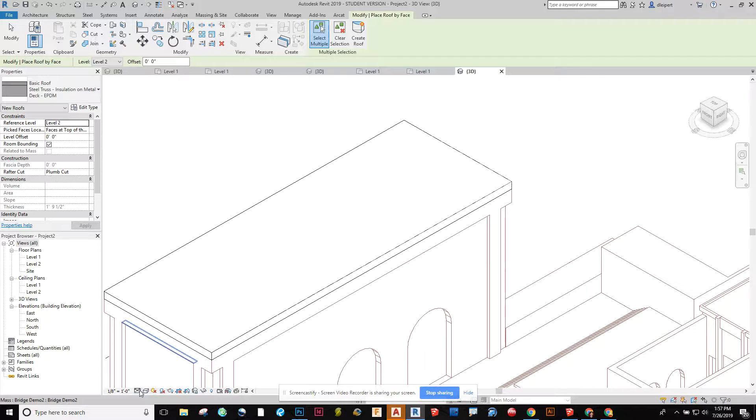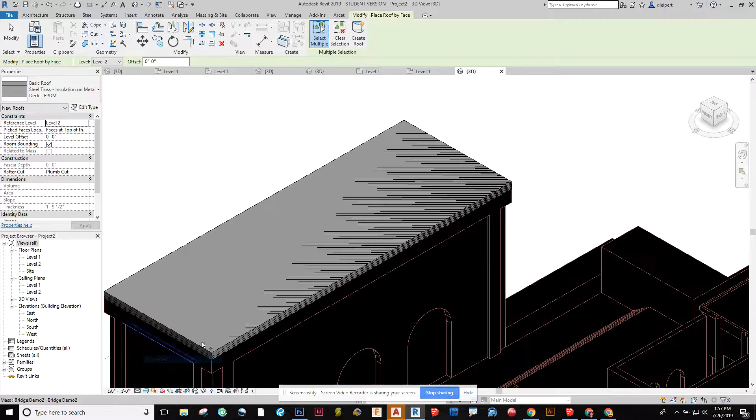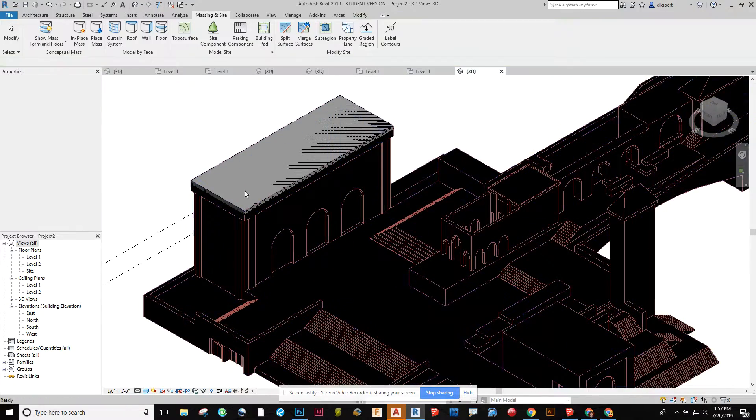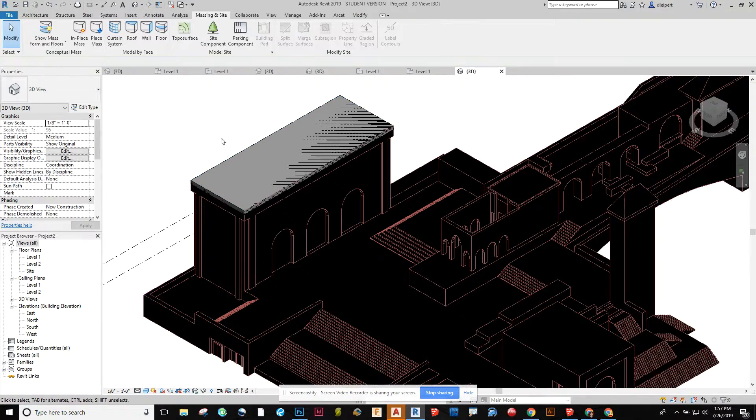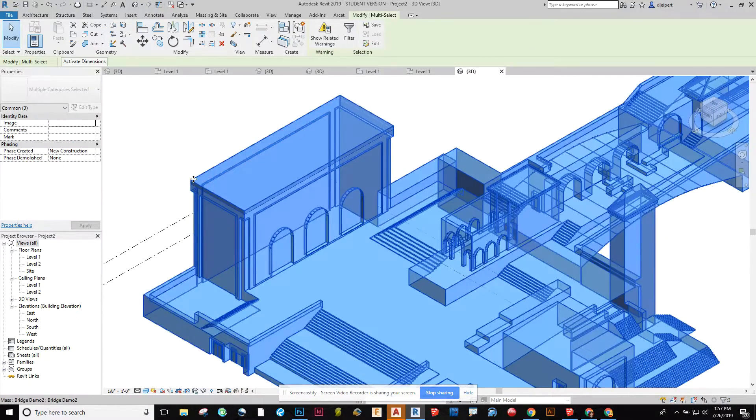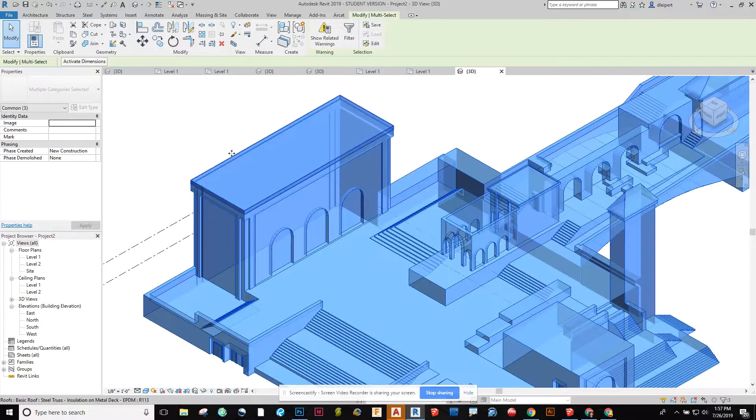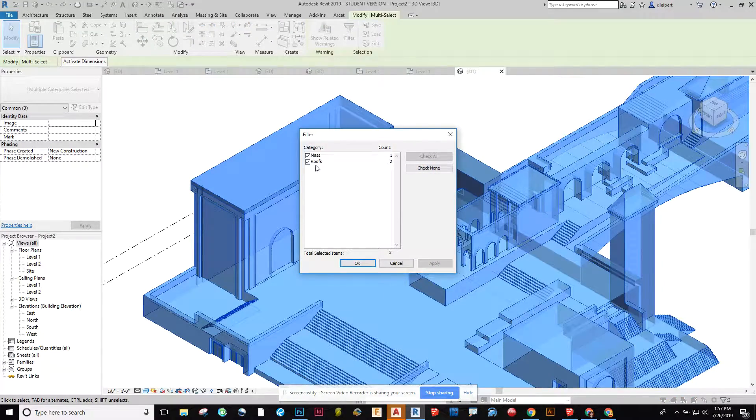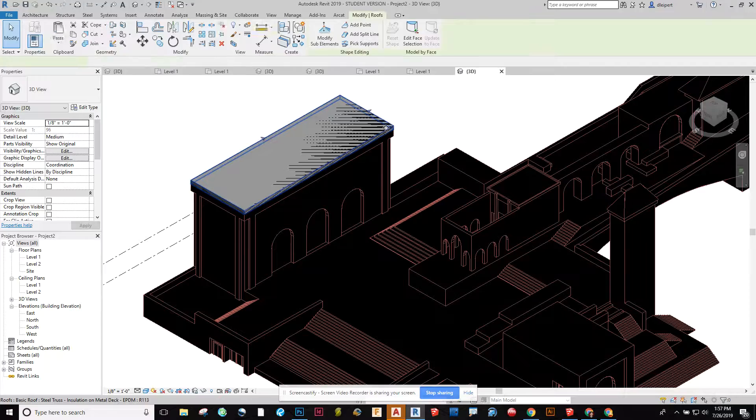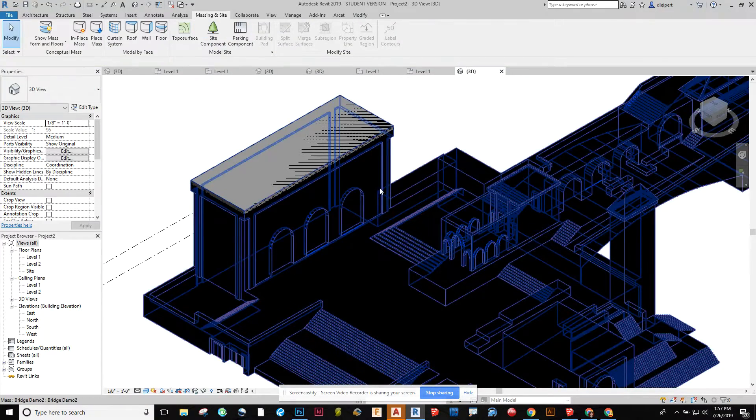So now if we go to 3D let's go to shaded. There's my roof that's on there that I've created. It's possible I created a couple. So if I do a quick selection filter, yeah I have two roofs on there. So I had actually made it before. So I'm just going to delete that.